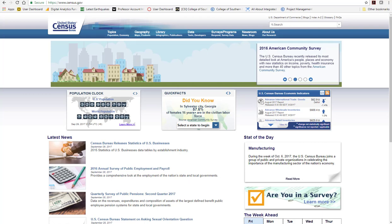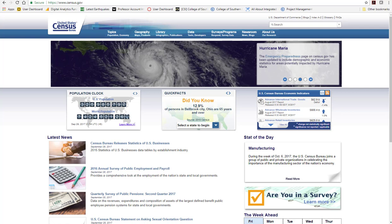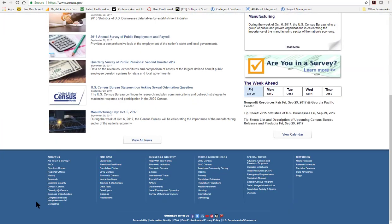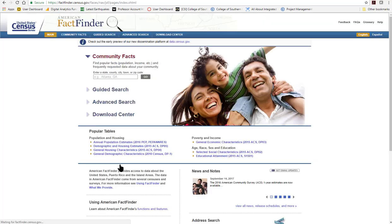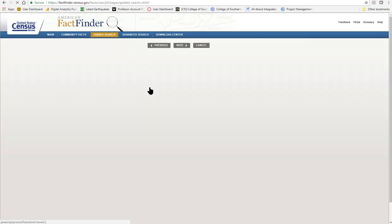Let's walk through our secondary data assignment together. First thing you do is go to census.gov. Scroll to the bottom of the page, click on American Fact Finder, then click on Guided Search and get me started.